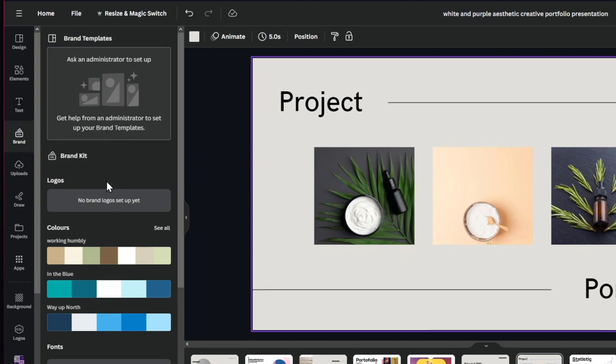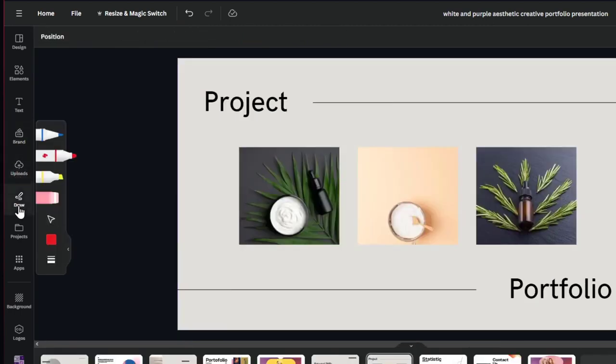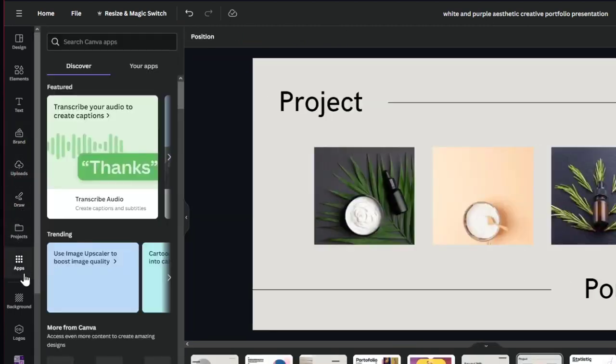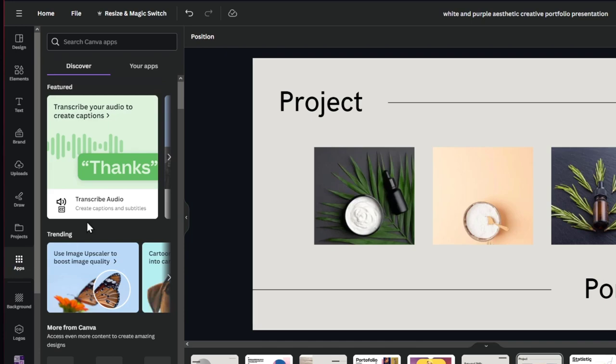Today I don't want to be focusing a lot on that. Here I can upload my own elements. Here I can draw inside here. And inside the application you can discover new features that can be helping you to do stuff much more faster. For example, use the image upscaler to boost the image quality. So that's totally optional for you guys.